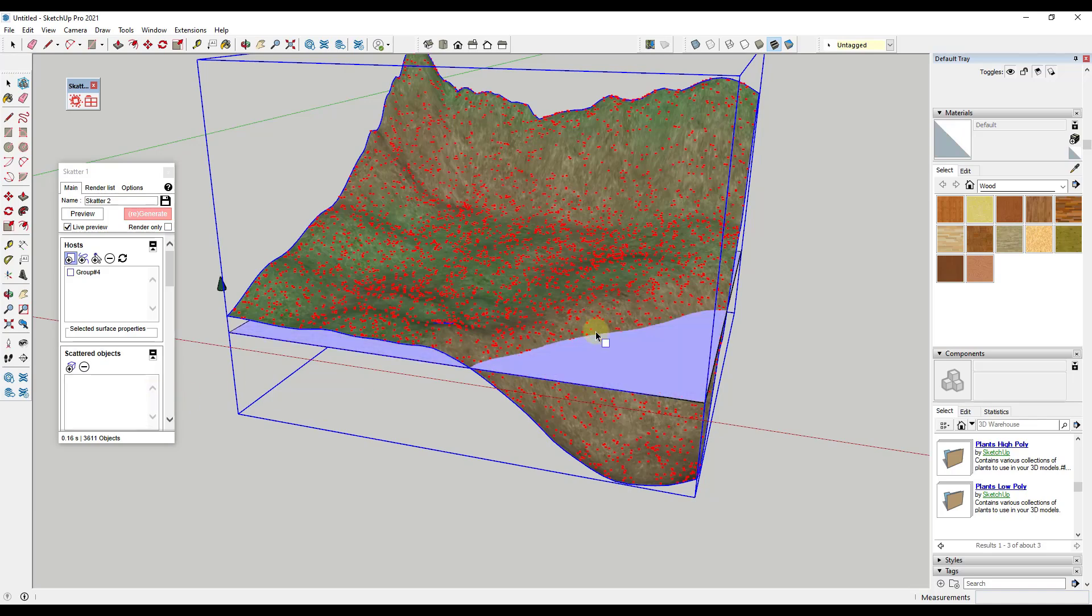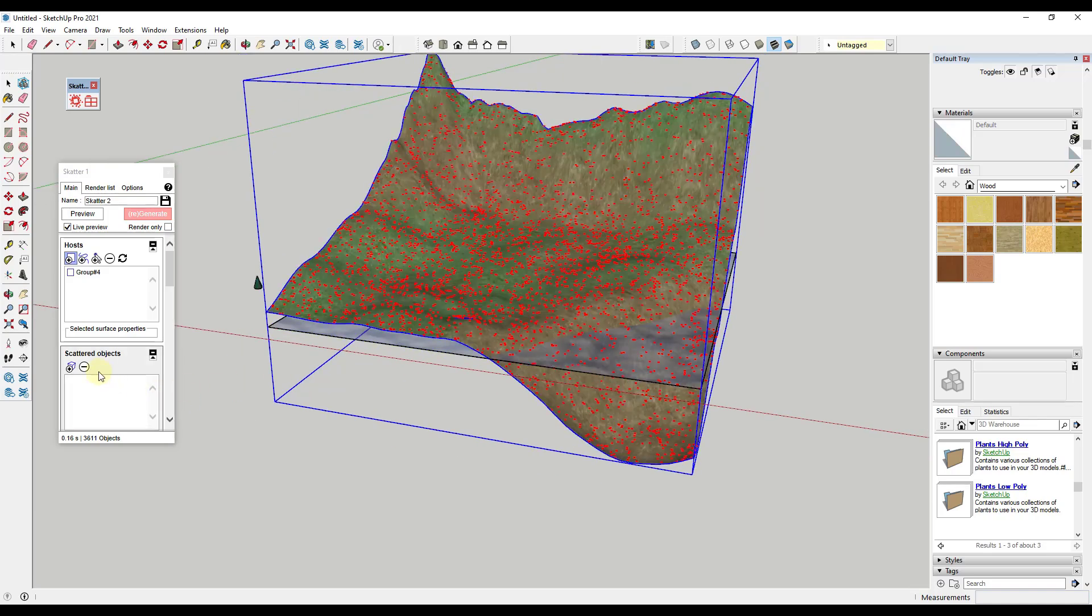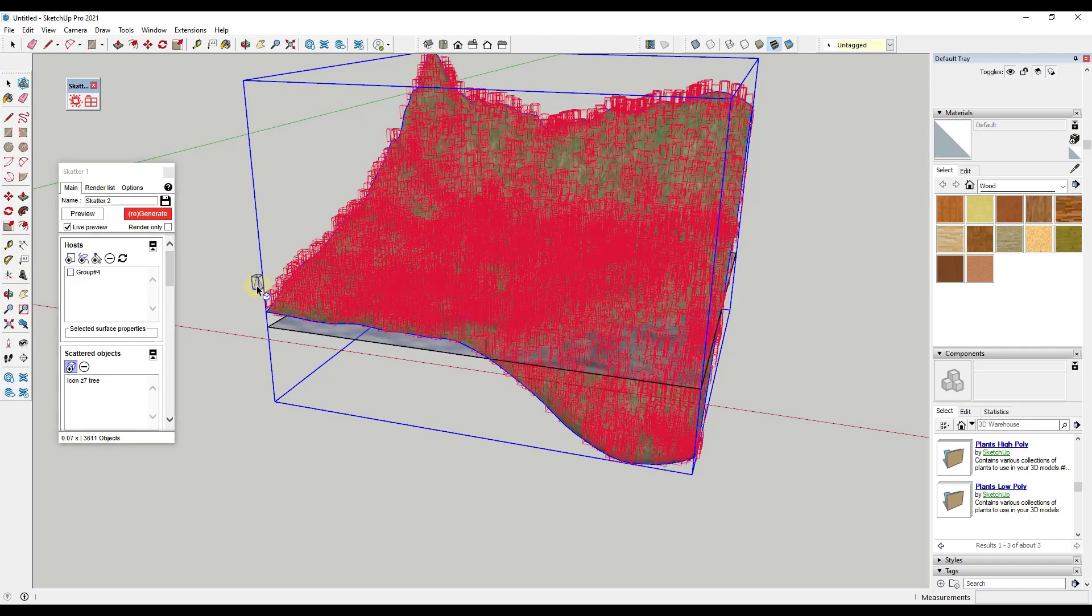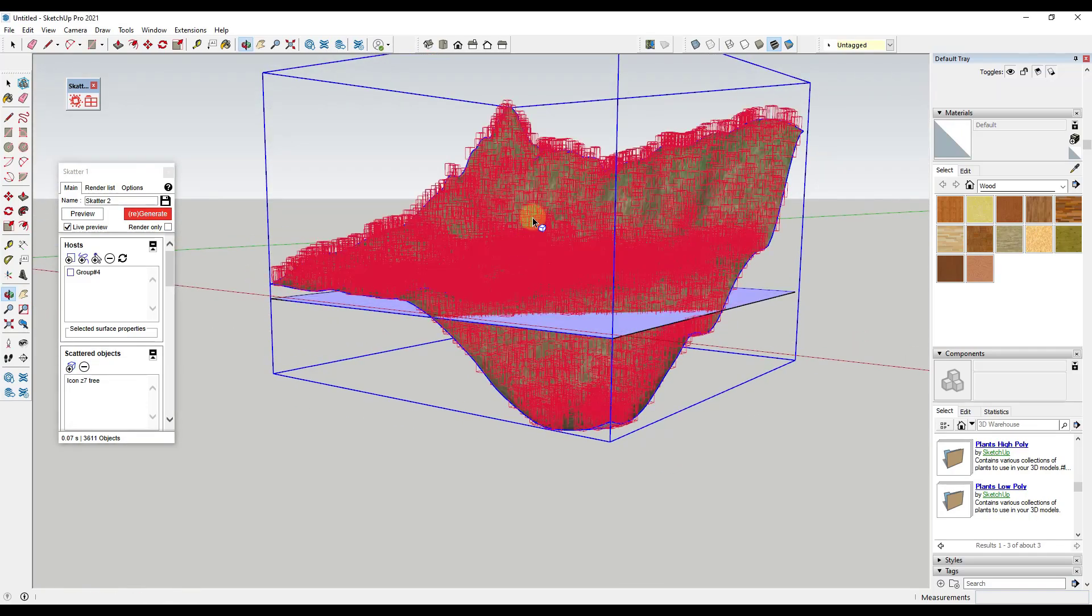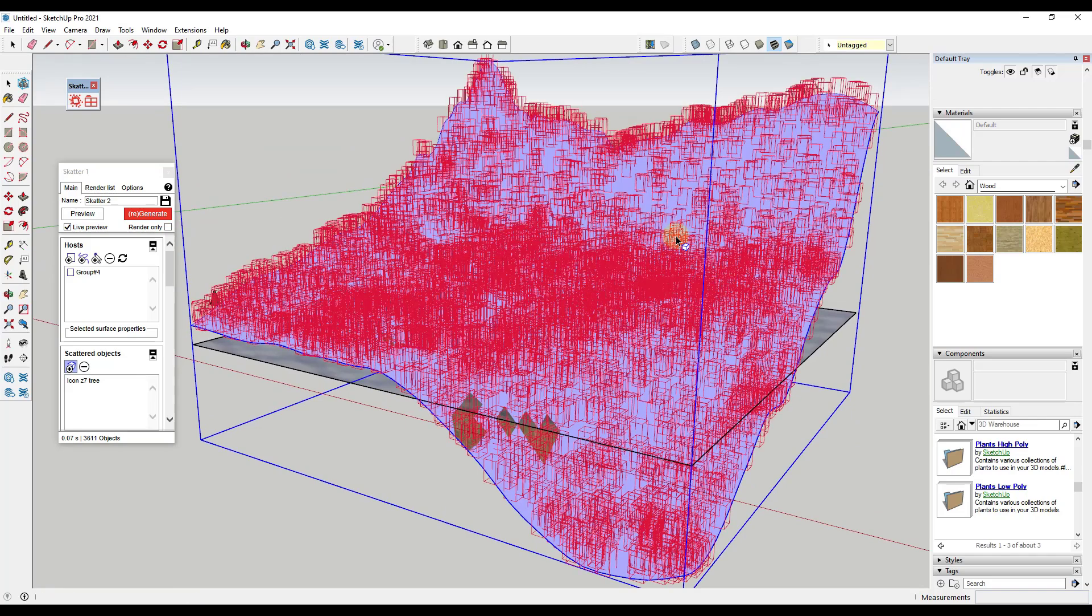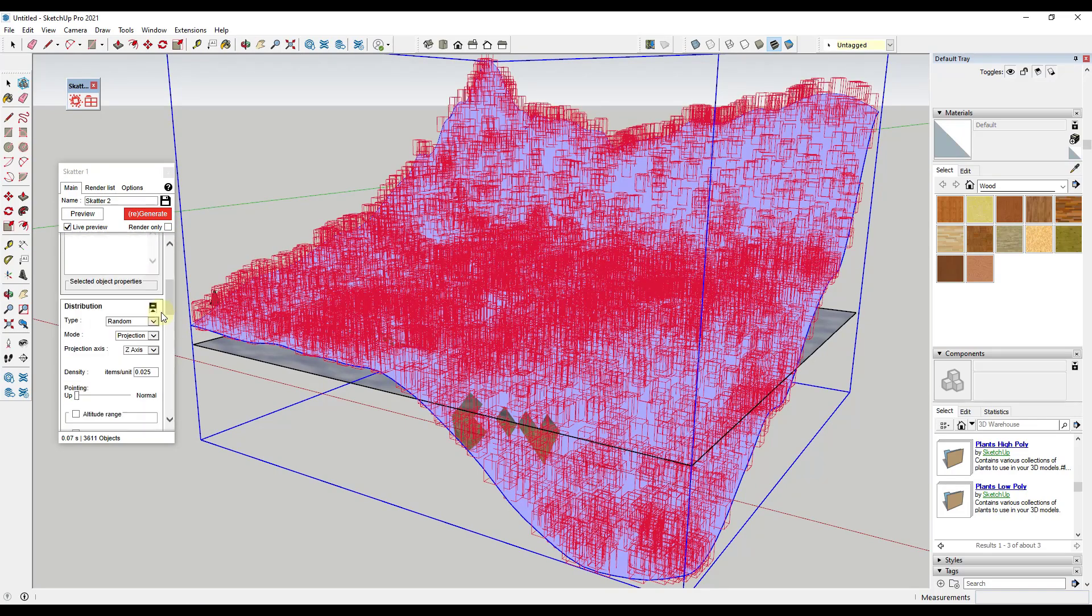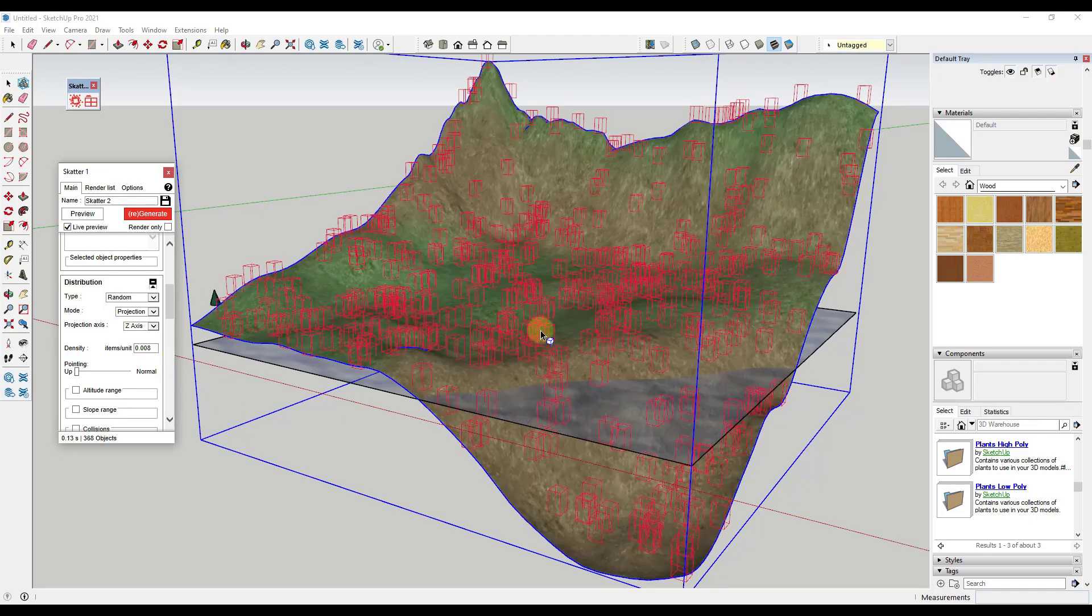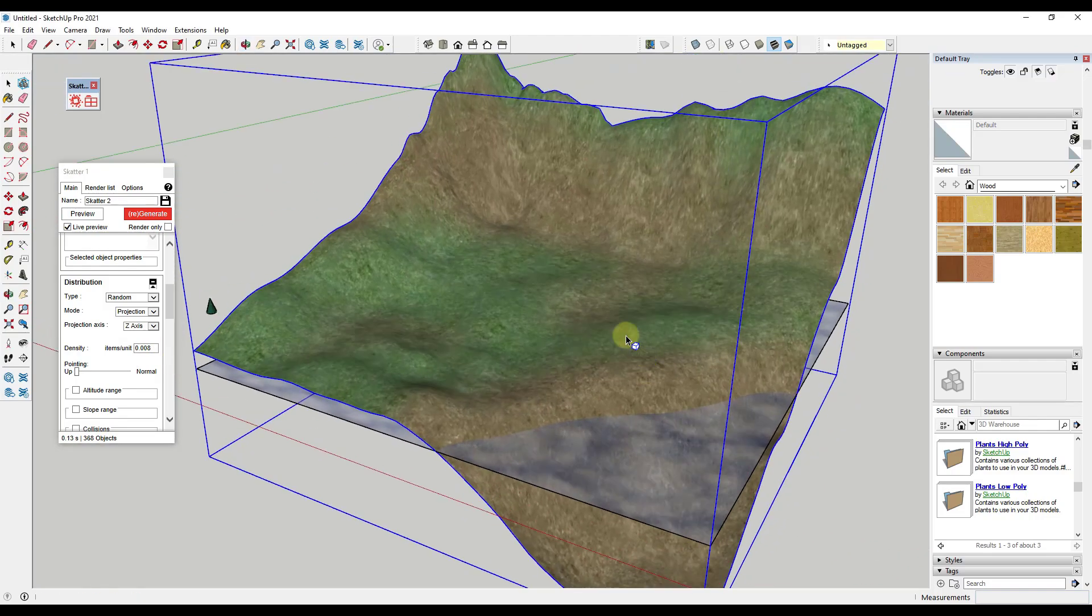We don't want dots. What we want to do instead is we want to give it an object to scatter. We're just going to click on this button and then click on our tree right here. There's a few things you might notice. First of all, this is a lot of trees. We don't necessarily need this many. We can reduce this just by adjusting the items per unit. Instead of 0.25, let's say 0.08, something like that for right now.